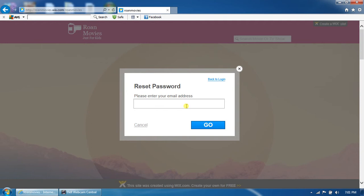Now you're on the reset password right here. You just have to put your email address on here. Then you just hit go. Then a password recovery will send it to your email. Then you just have to accept it or whatever.